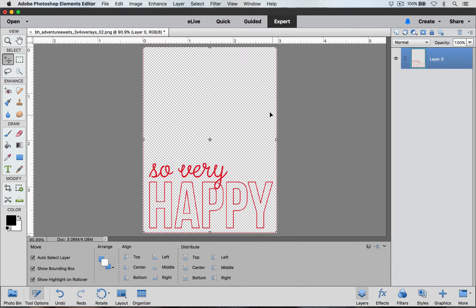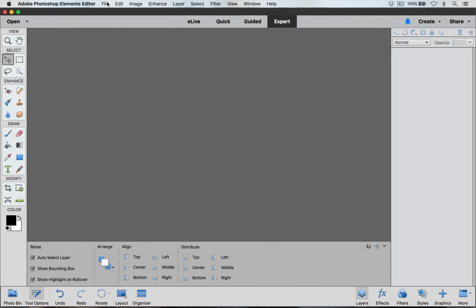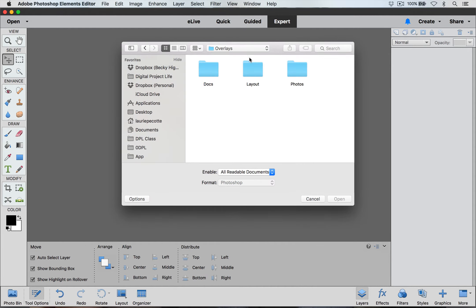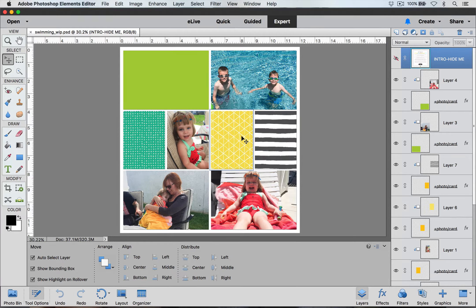The next thing we're going to work on is how to add an overlay to a template directly. I'm going to close down this overlay without saving it because I want to keep my original. The great thing about overlays is not only can you add them to pictures but you can also add them to cards as well, and you can make your own custom cards.